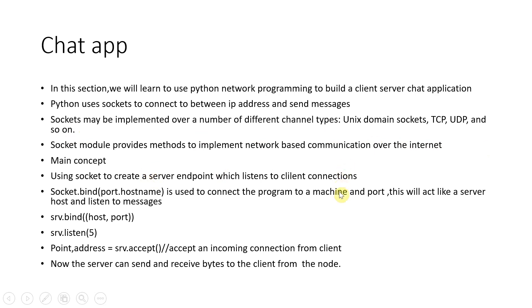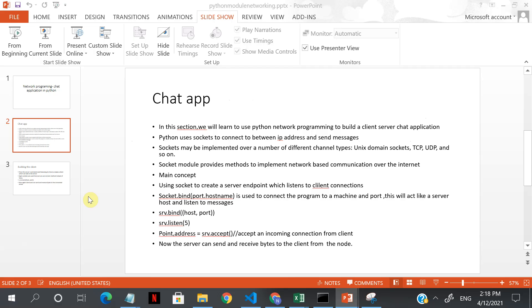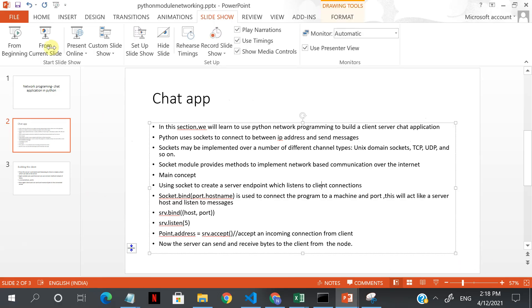Python implements excellent network-based communication over the internet. First, what we'll do is create a chat server and a chat client. So there'll be a server and a client. First, we'll create a server endpoint which listens to client connections.